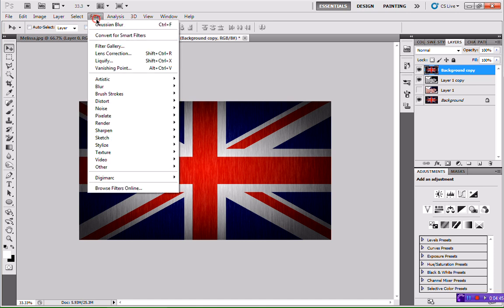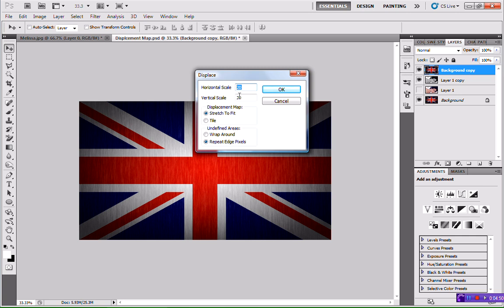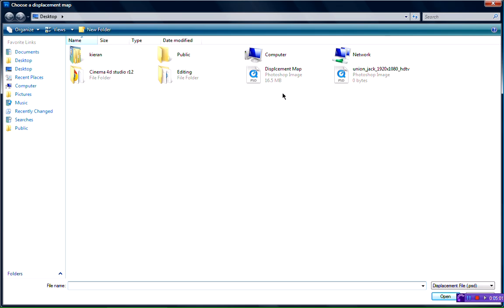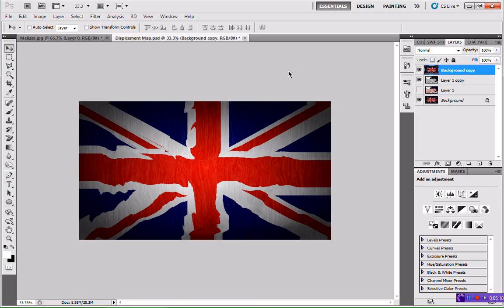Head to Filter > Distort > Displace. Make sure your horizontal scale and vertical scale are set to about 20 to 25 — whatever you feel like going with. I'm going to go with 20. Hit OK, and that will load up a little screen. You want to then select where you saved your template — the 'Displacement Map' file — and open that up. As you can see, it will all distort.